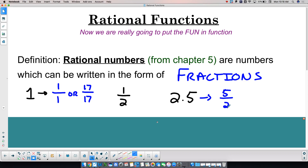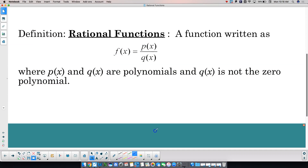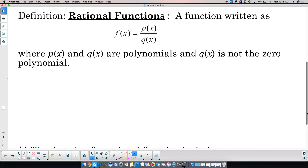Any number that can be written as a fraction is rational. Okay, we got that out of the way. That took some time, so this one's probably going to take a little bit too. We are going to talk about rational functions this entire month. For the next four weeks we're going to talk about rational functions. So we should know what a rational function is. If a rational number is a number that can be written as a fraction, a rational function is a function written as a fraction.